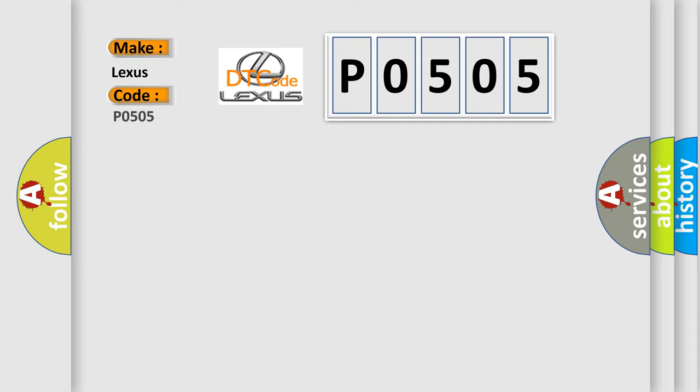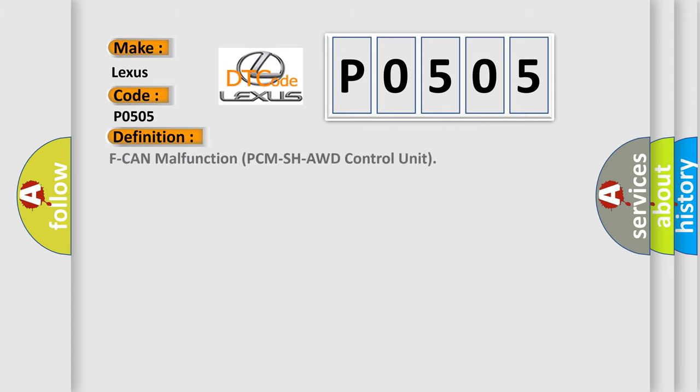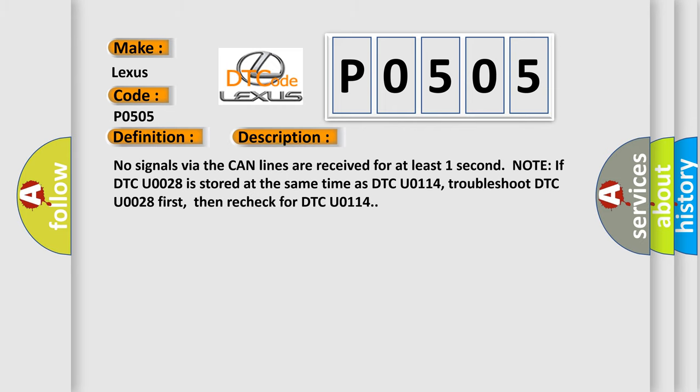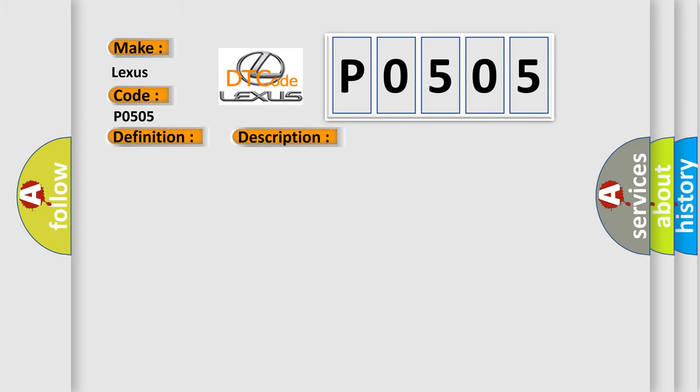The basic definition is CAN malfunction PCM SH-AWD control unit. And now this is a short description of this DTC code: No signals via the CAN lines are received for at least one second. Note if DTC U-0028 is stored at the same time as DTC U-0114, troubleshoot DTC U-0028 first, then re-check for DTC U-0114.